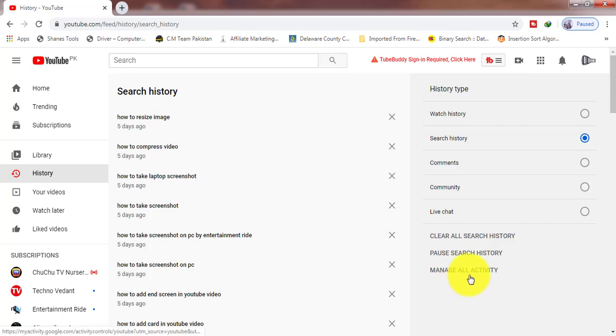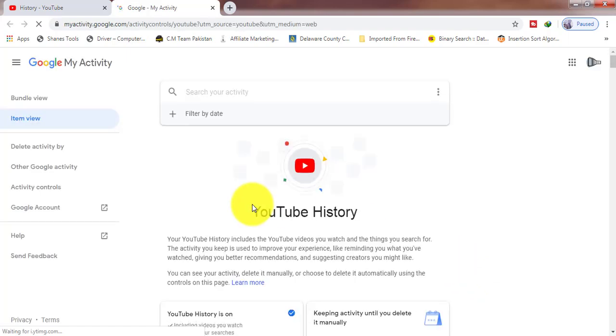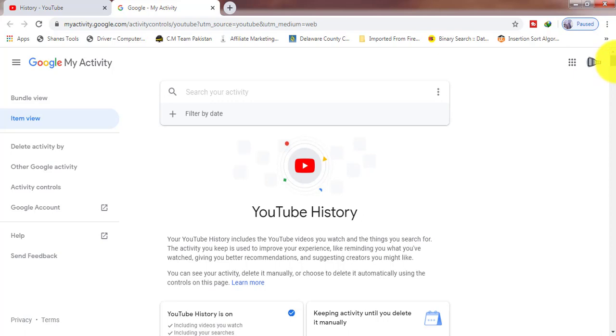And if you want to change some other settings regarding history, then click on Manage All Activity. Now scroll down your cursor.